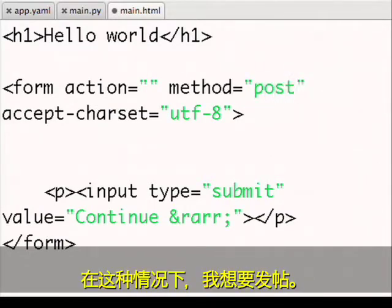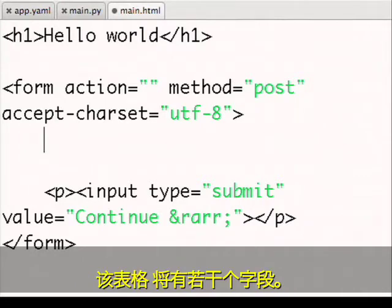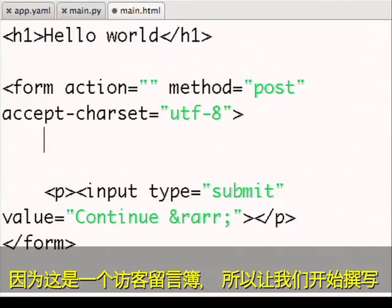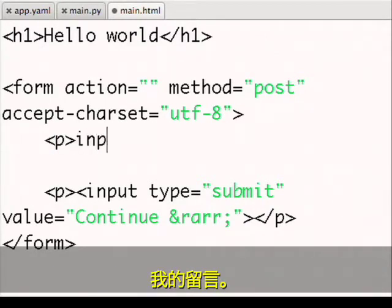In this case, I want to post. And the form will have a couple of fields. Since it's a guest book, let's start off with just the message I want to have.